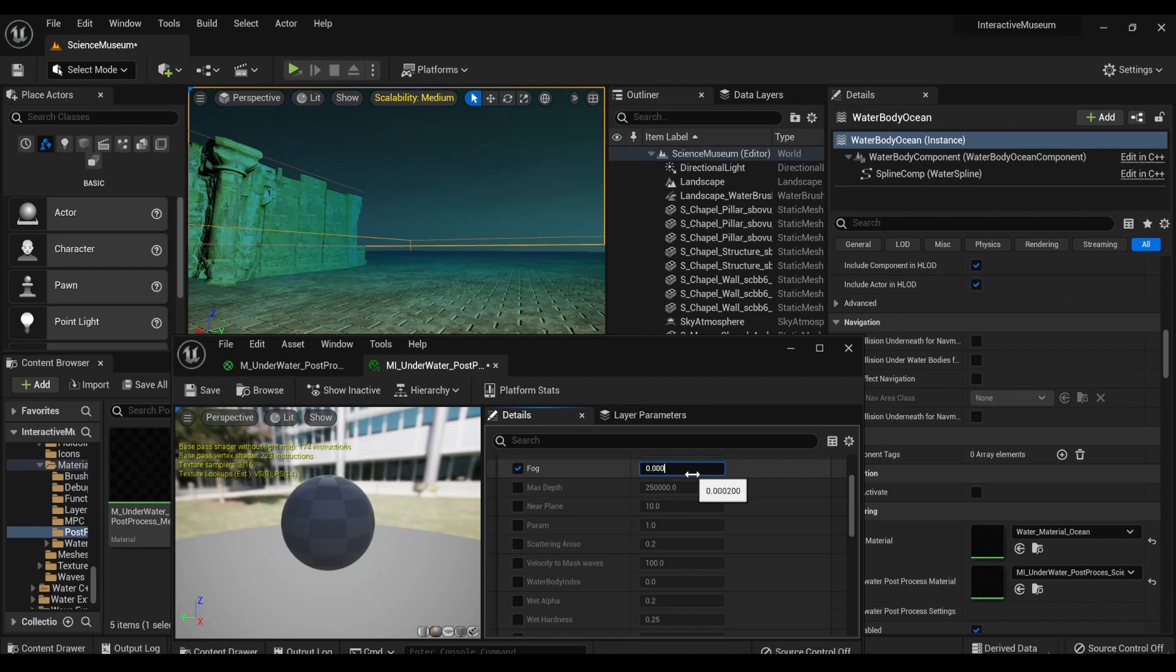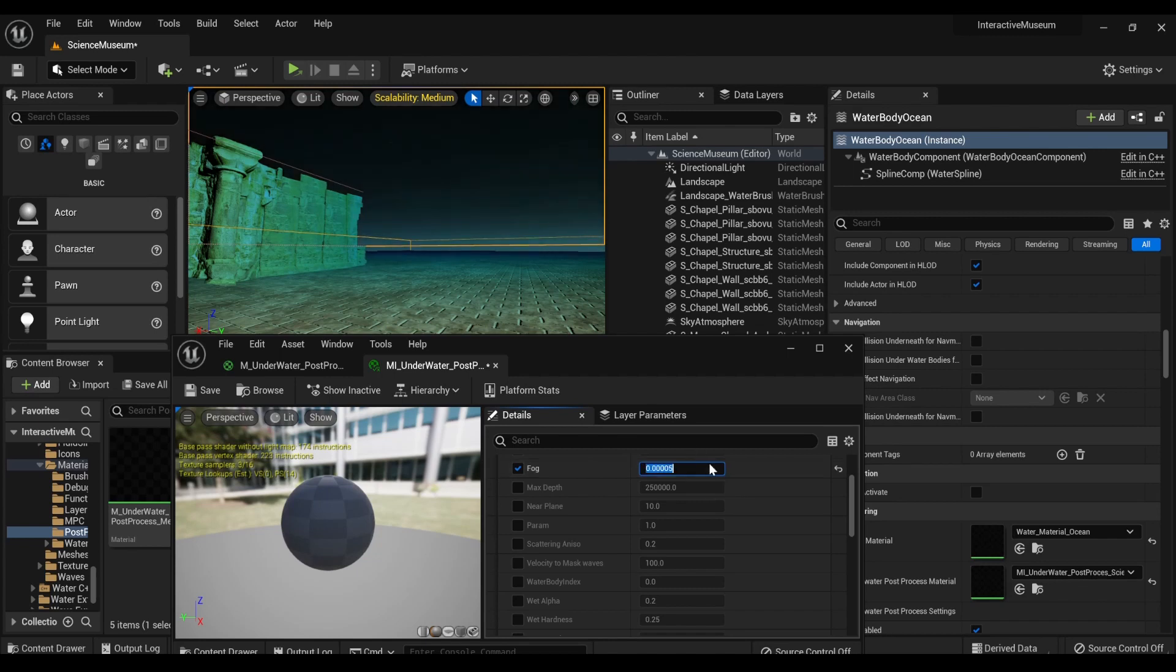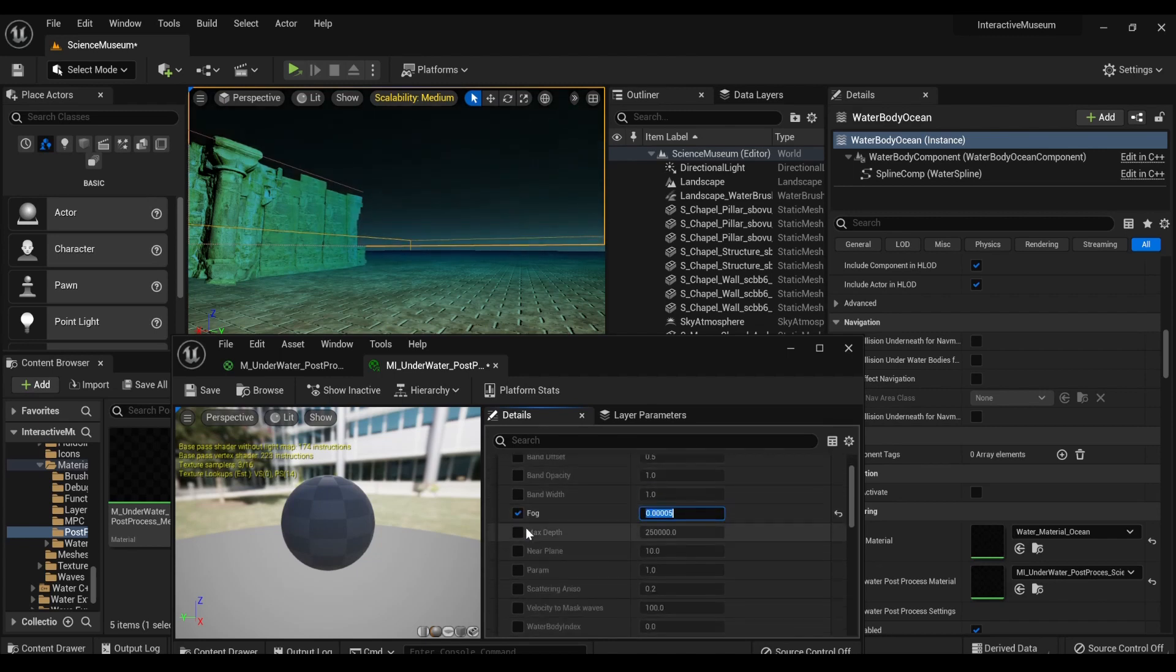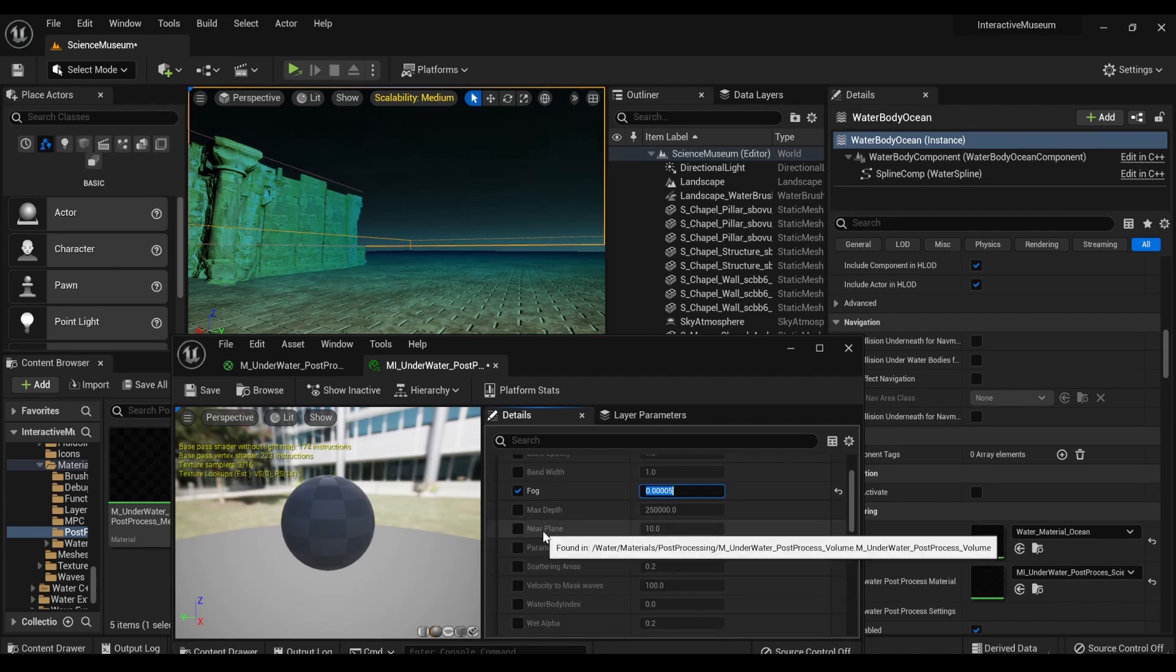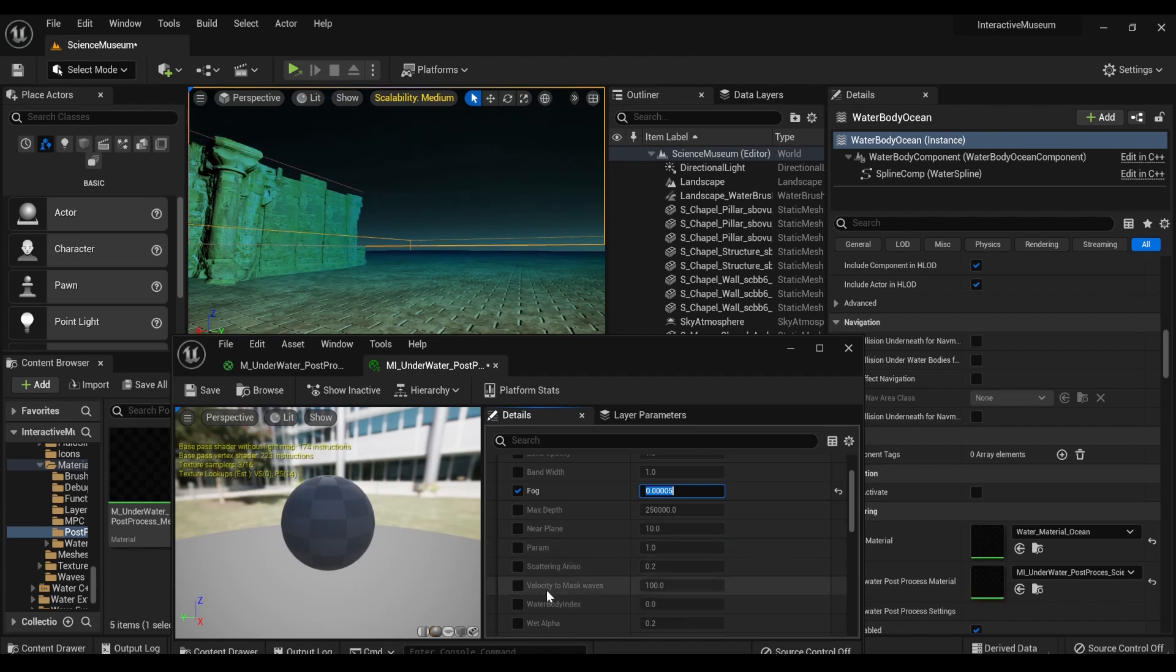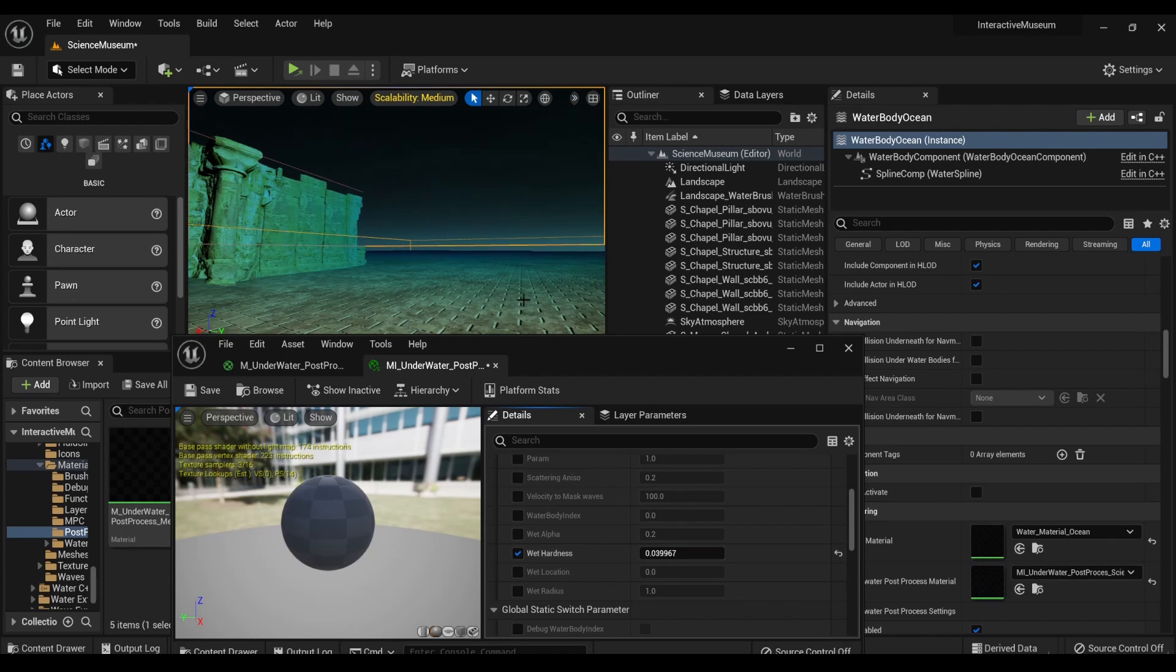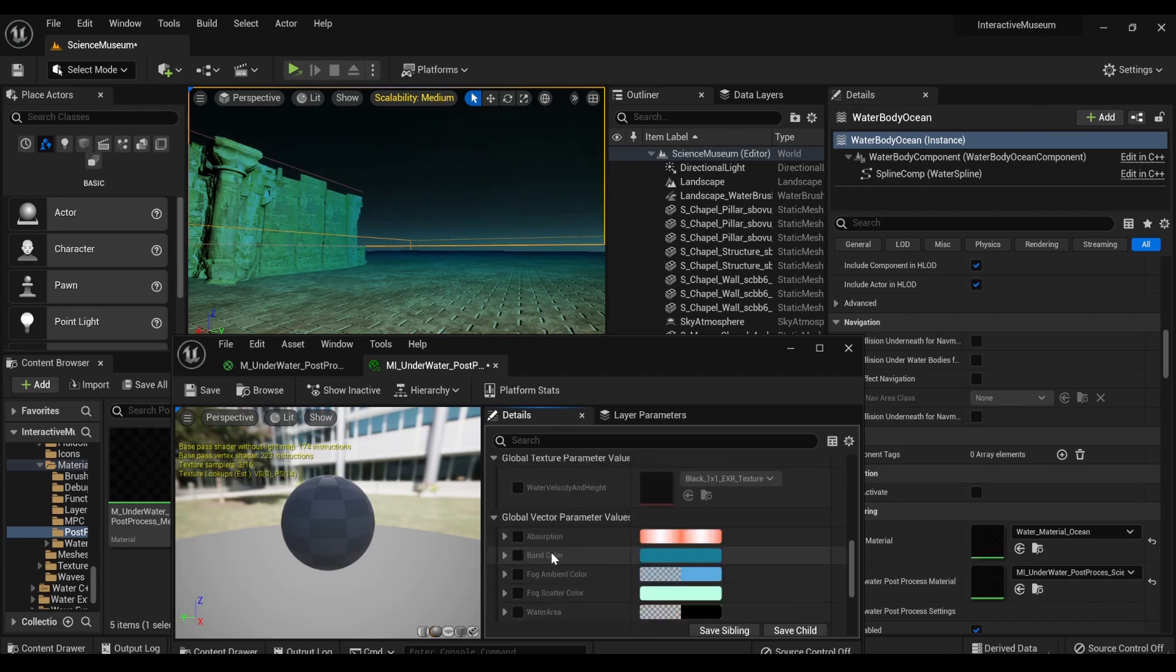So what if I did zero one? Oh. Oh. Yeah. So you can play with that, max depth, near plane, wet alpha, wet hardness. Okay. So that's more, no, that's just moving. So you can play with these, get a better idea. You can also change the colors.